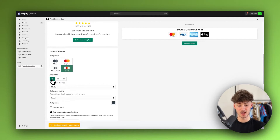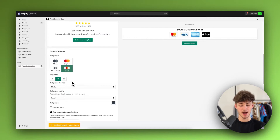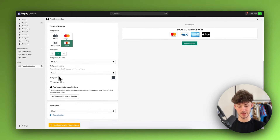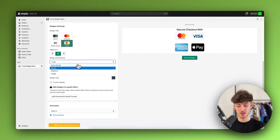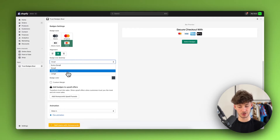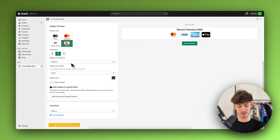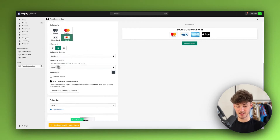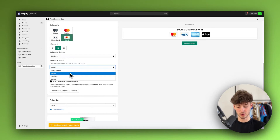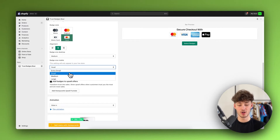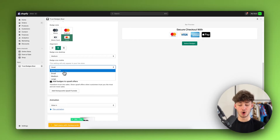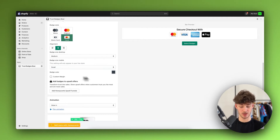Then right here as for the alignment, we can once again play around with this — I would recommend you to just leave this in the middle. As for the badge size on desktop, usually medium works fine, however you can also change this to large or small. I will actually leave this at medium. As for the settings on the phone, you will have to keep in mind that your phone is a little bit smaller, so I would recommend you to stick with small for the phone or even go for extra small.